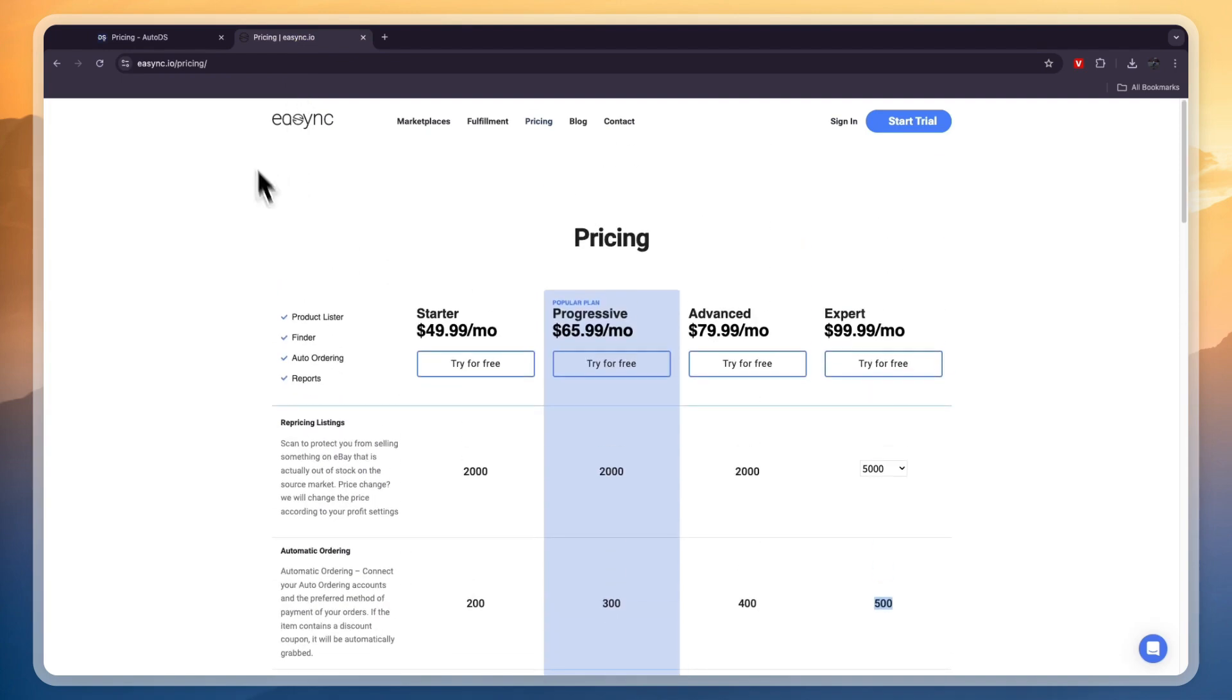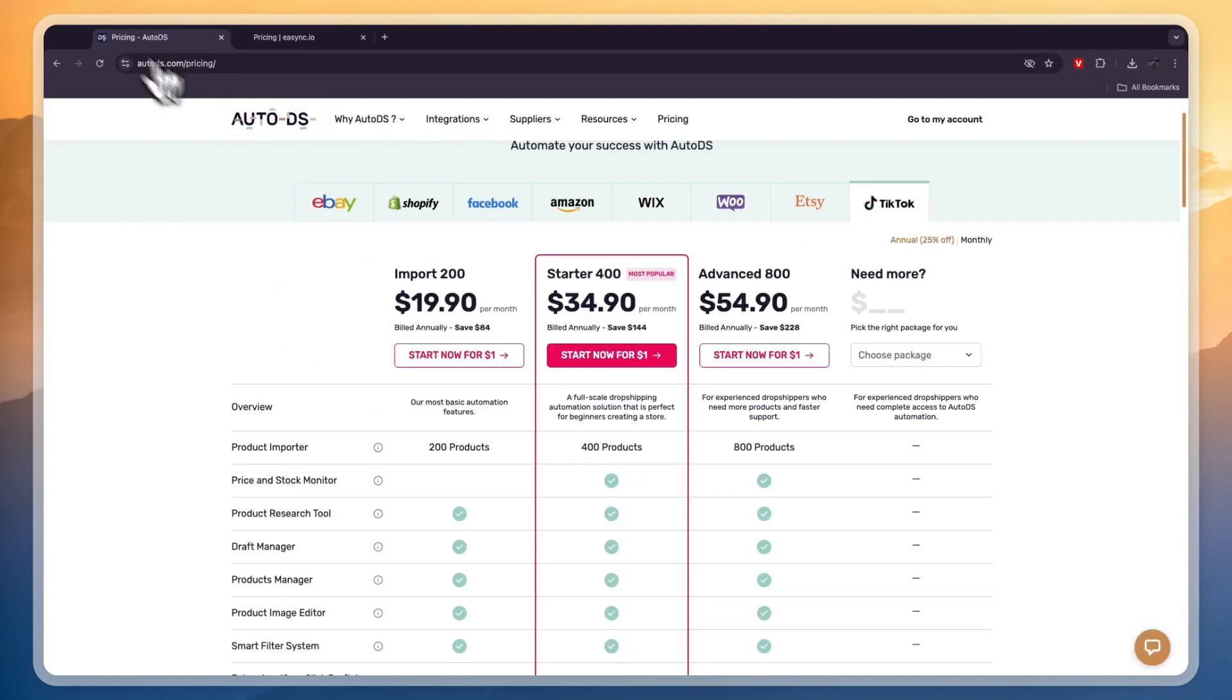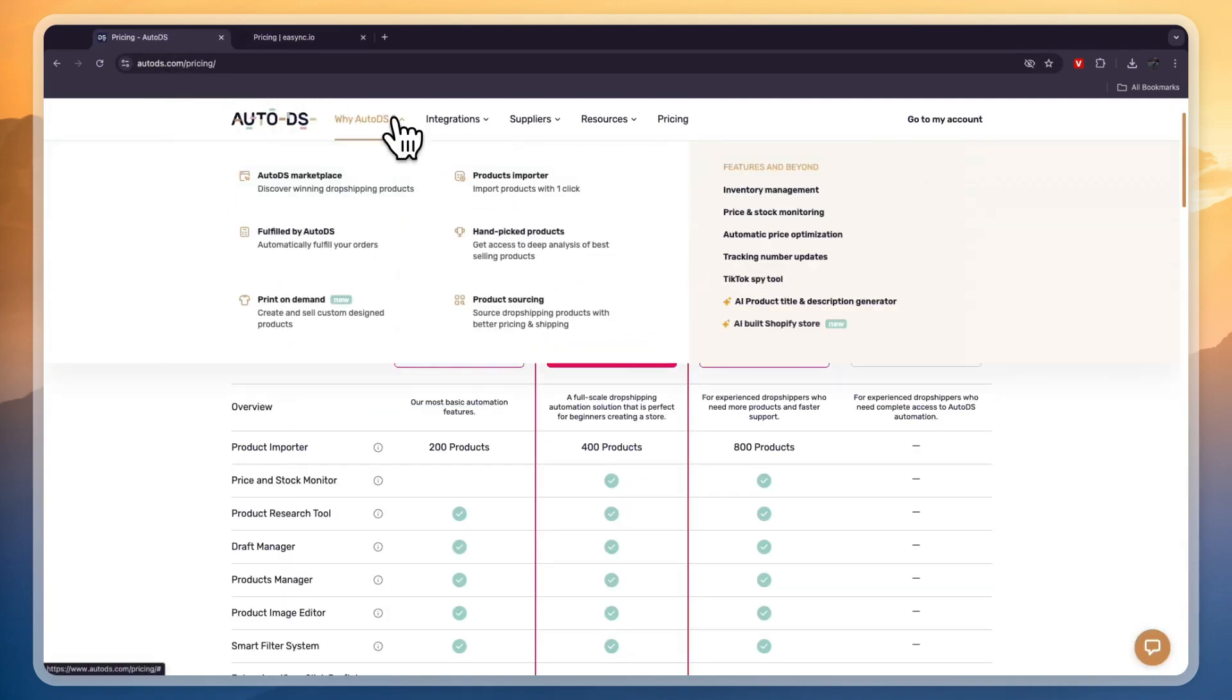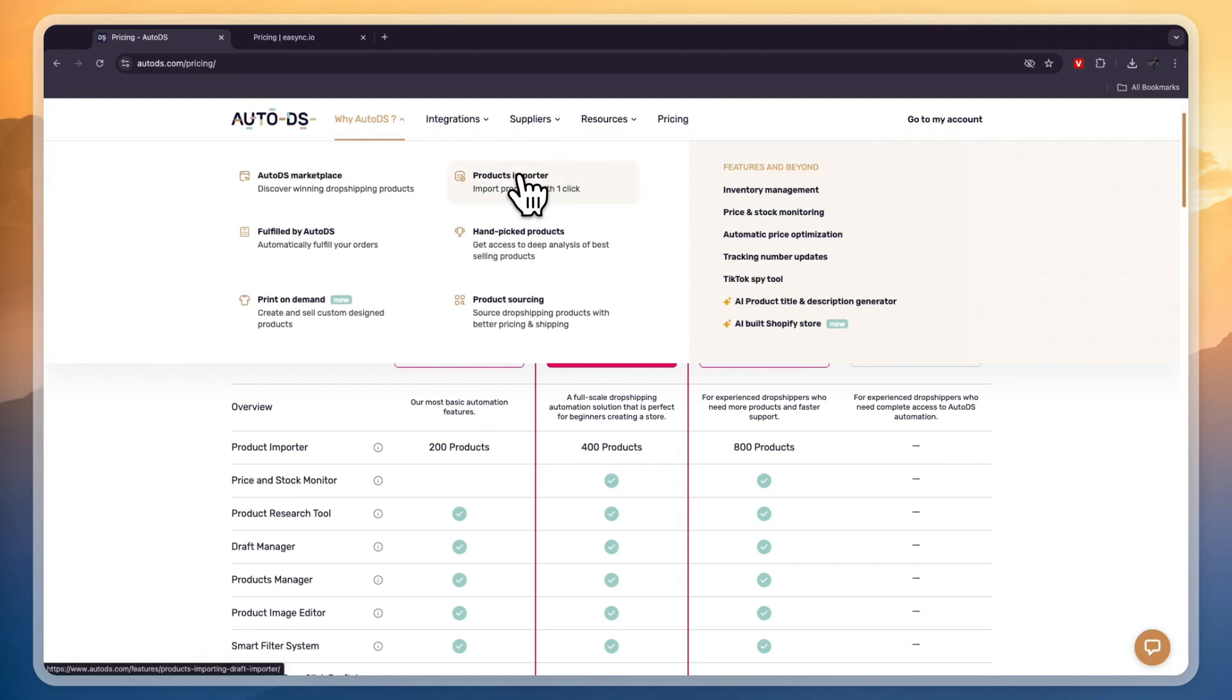So, AutoDS is cheaper than eSync, and it offers more features, because it offers all of these automation features, on top of the product importer, from suppliers such as AliExpress, Amazon, and the AutoDS suppliers. And overall, I think AutoDS is the clear winner.